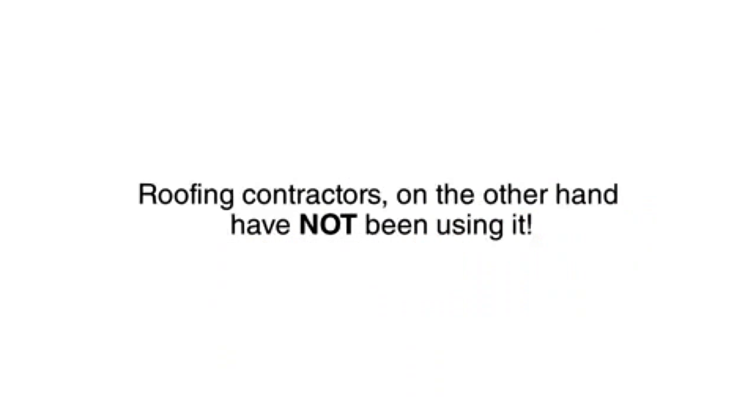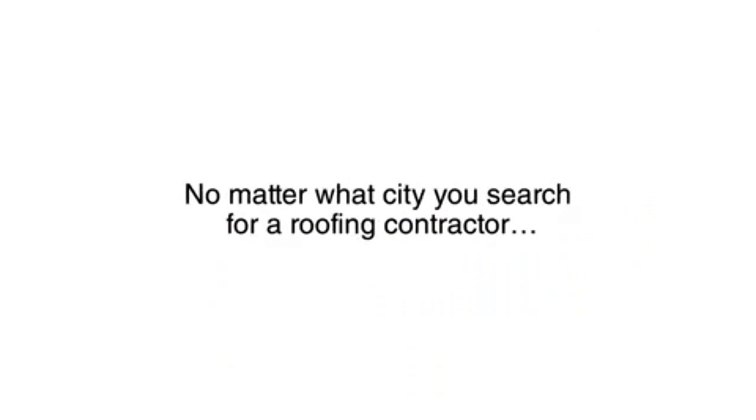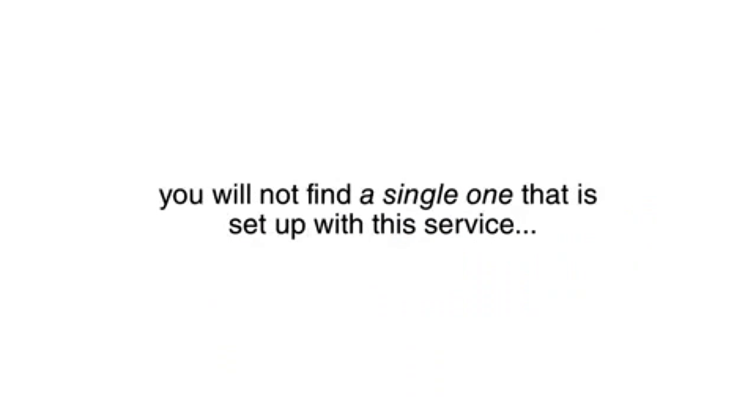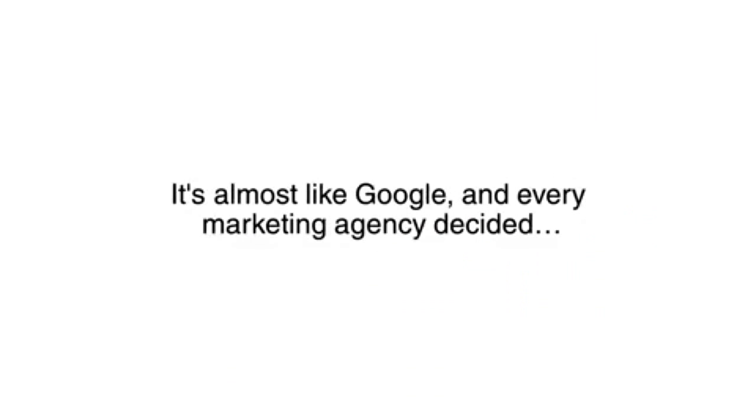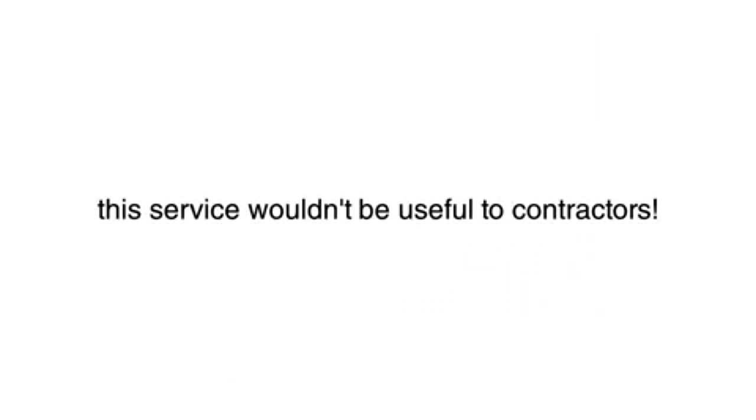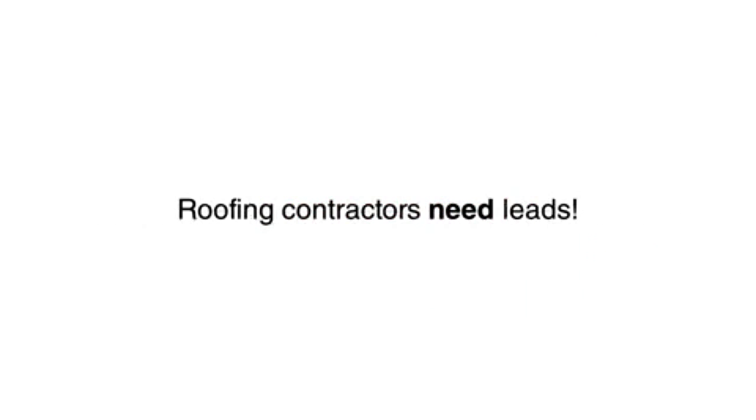Roofing contractors, on the other hand, have not been using it. No matter what city you search for a roofing contractor, you will not find a single one that is set up with this service. It's almost like Google and every marketing agency decided this service wouldn't be useful to contractors. This creates a massive opportunity because roofing contractors need leads.